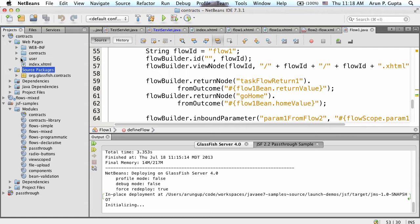JSF 2.2 introduces something called resource contracts or a contracts library. The idea is you have a customizable look and feel but you don't want to duplicate it across different applications by copy-pasting the same CSS. The resource contracts library gives you the ability to bundle all of those contracts - your look and feel - as a JAR file. That JAR file can then be shipped across different web applications, and you can refer to that look and feel using a particular template.